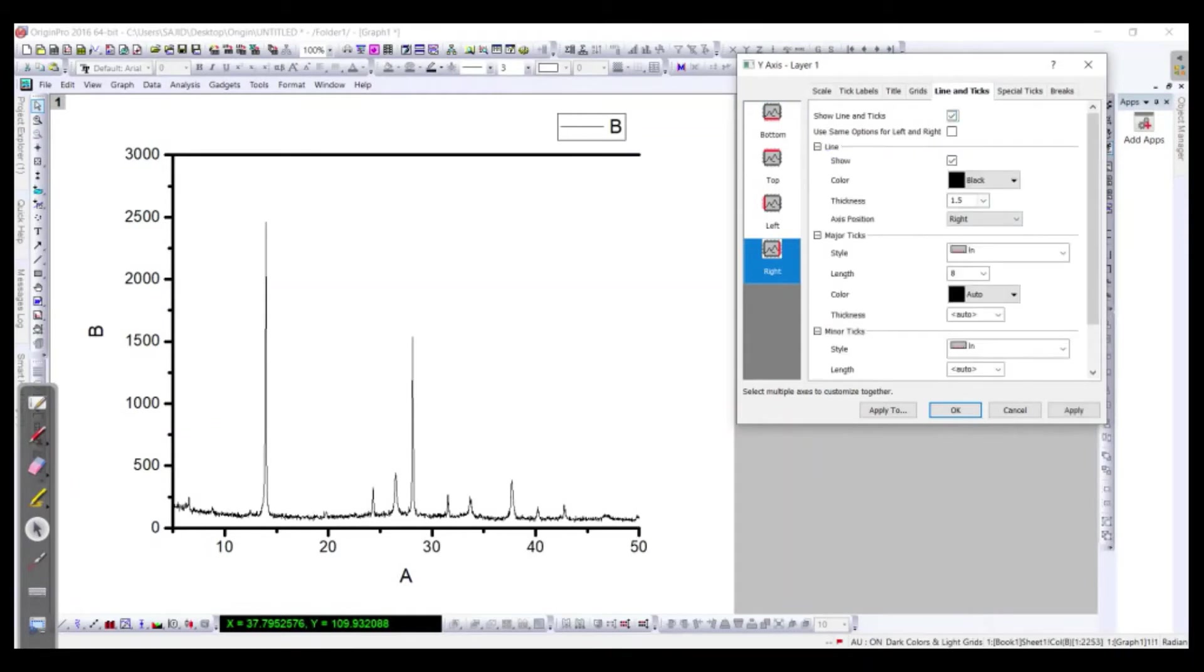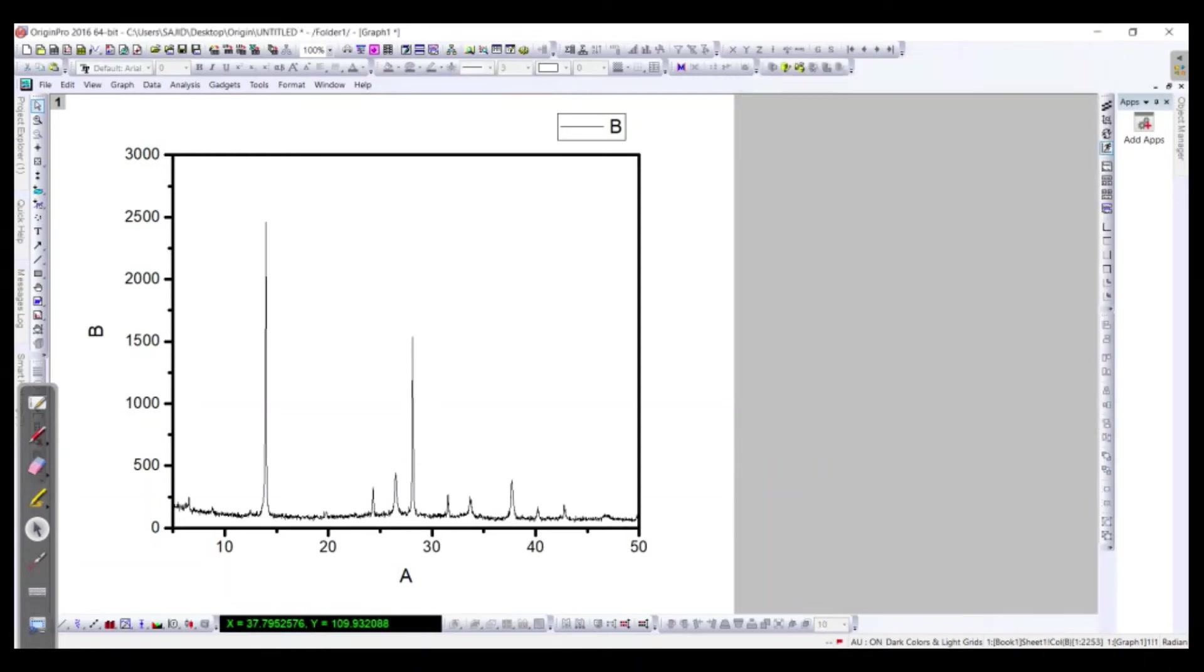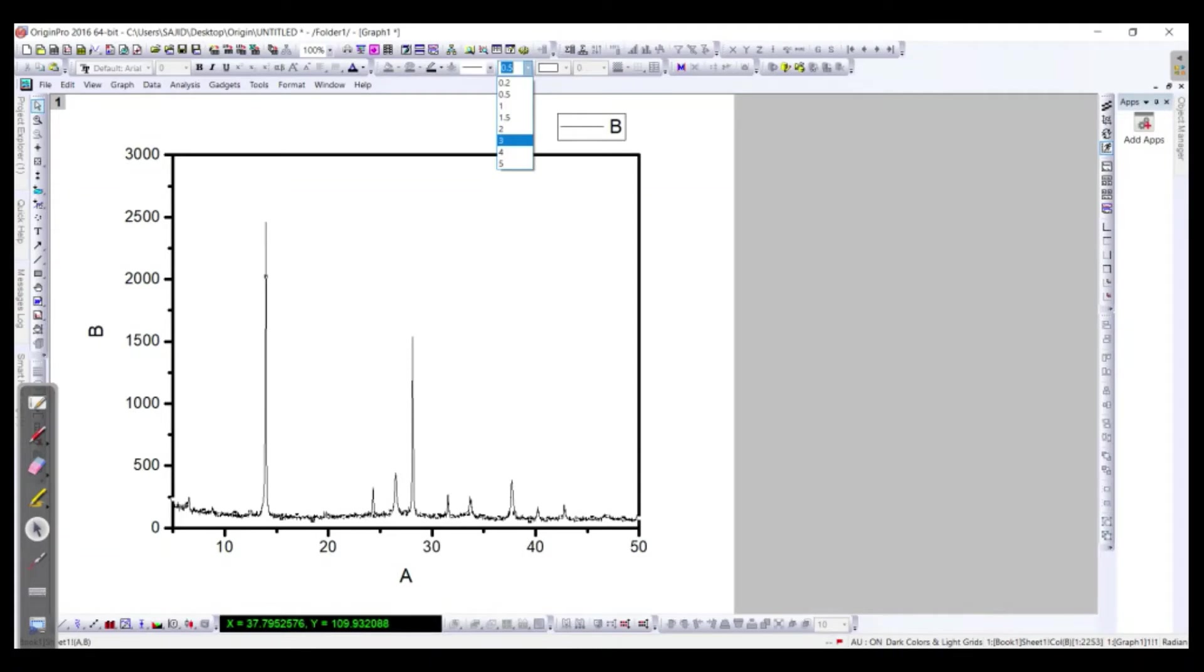So let's say I'm going to, on the right, include this is 3, none and none, and apply it. Okay, much better.